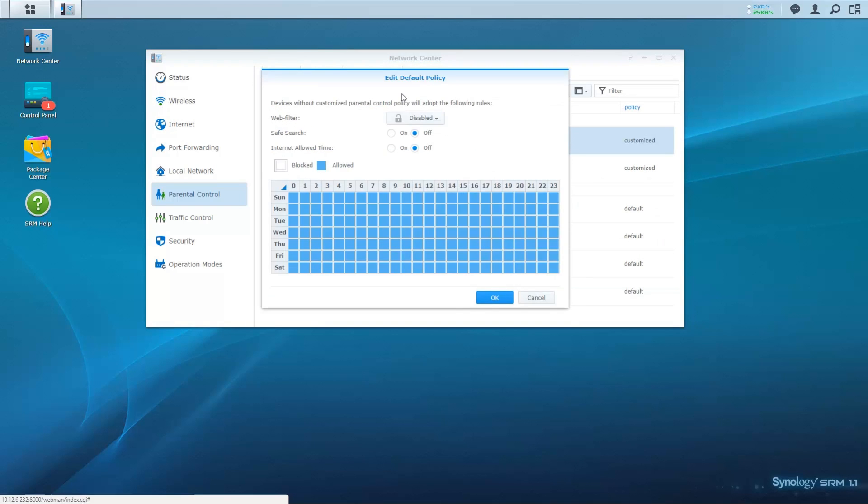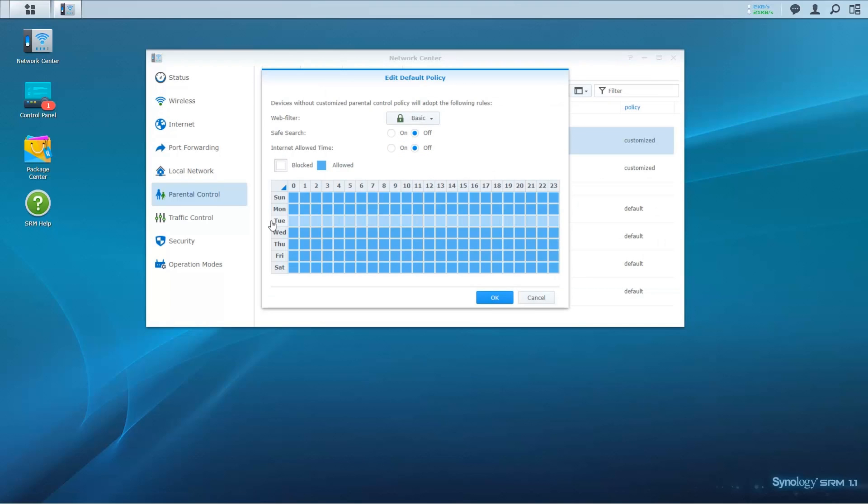The default policy feature allows you to ensure that new devices connecting to the parental router and repeater follow the policies you have already set up.